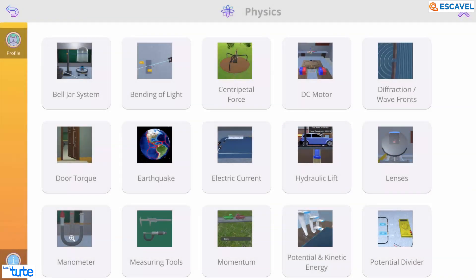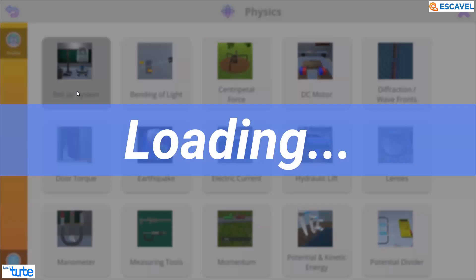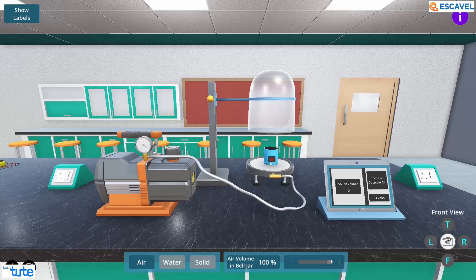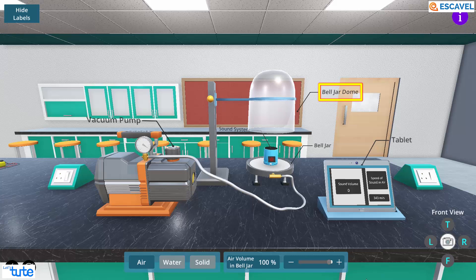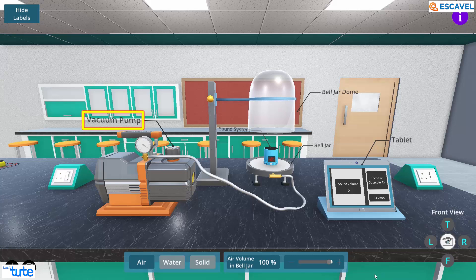This experiment is called bell jar experiment. For this experiment, as default medium is air, you will need a bell jar with a bell jar dome that will help us to make a controlled environment for the sound system and the vacuum pump. A vacuum pump which will suck all the air out of the bell jar dome.